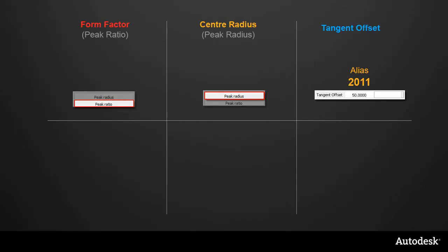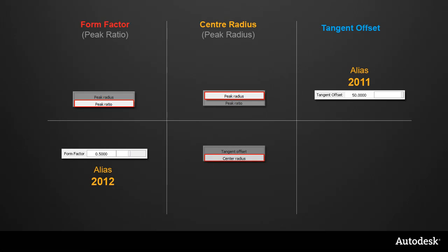In Alias 2012, the emphasis shifts to the form factor as the main setting, as it provides a consistent fillet shape regardless of the other two settings or the physical size of the surfaces.